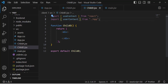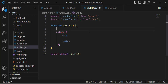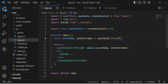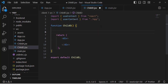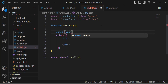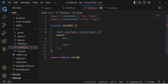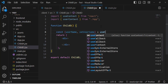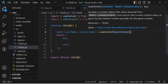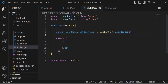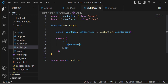Now let's destructure our values: const { username, setUsername } = useContext(UserContext). This gives us the username and the setter from our context. Now let's print the username inside an h1 tag to display it.